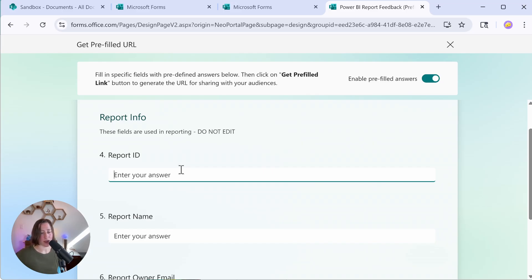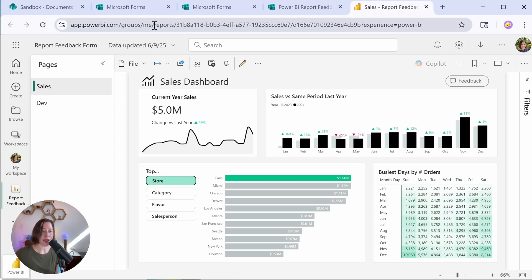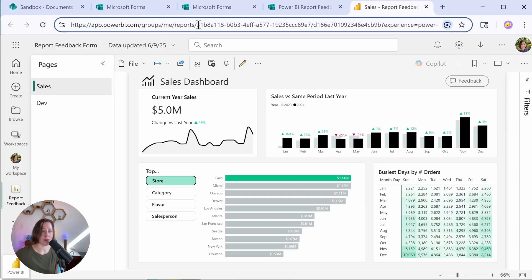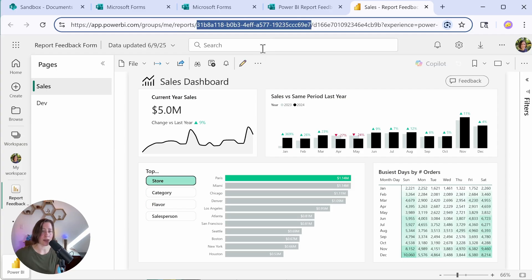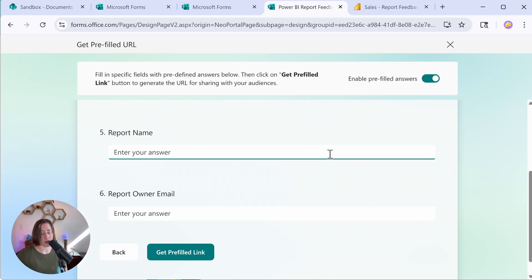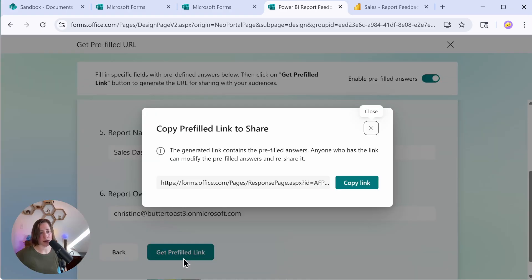So report ID, we're going to go and get the ID for our Power BI report. So if I open up my report in the Power BI web service, so go to it in the web browser, my report ID is whatever comes after the word reports in the URL. So do you see this number and letter GUID here? This is my report ID. This is going to be different for every single report, and it only exists for published reports. So I'm going to copy this, paste it in here, and then put in your report name here. So whatever you happen to call it and report owner email. So this is going to generate our hyperlink when we click this get pre-filled link button.